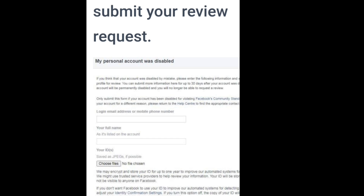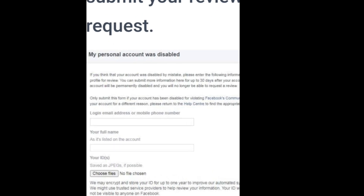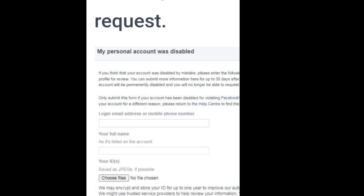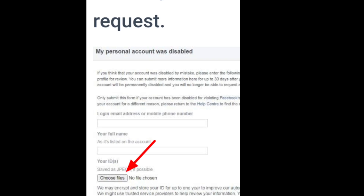Once you have entered your email address, now input your full name. Make sure the name you are entering matches the name on your ID card.